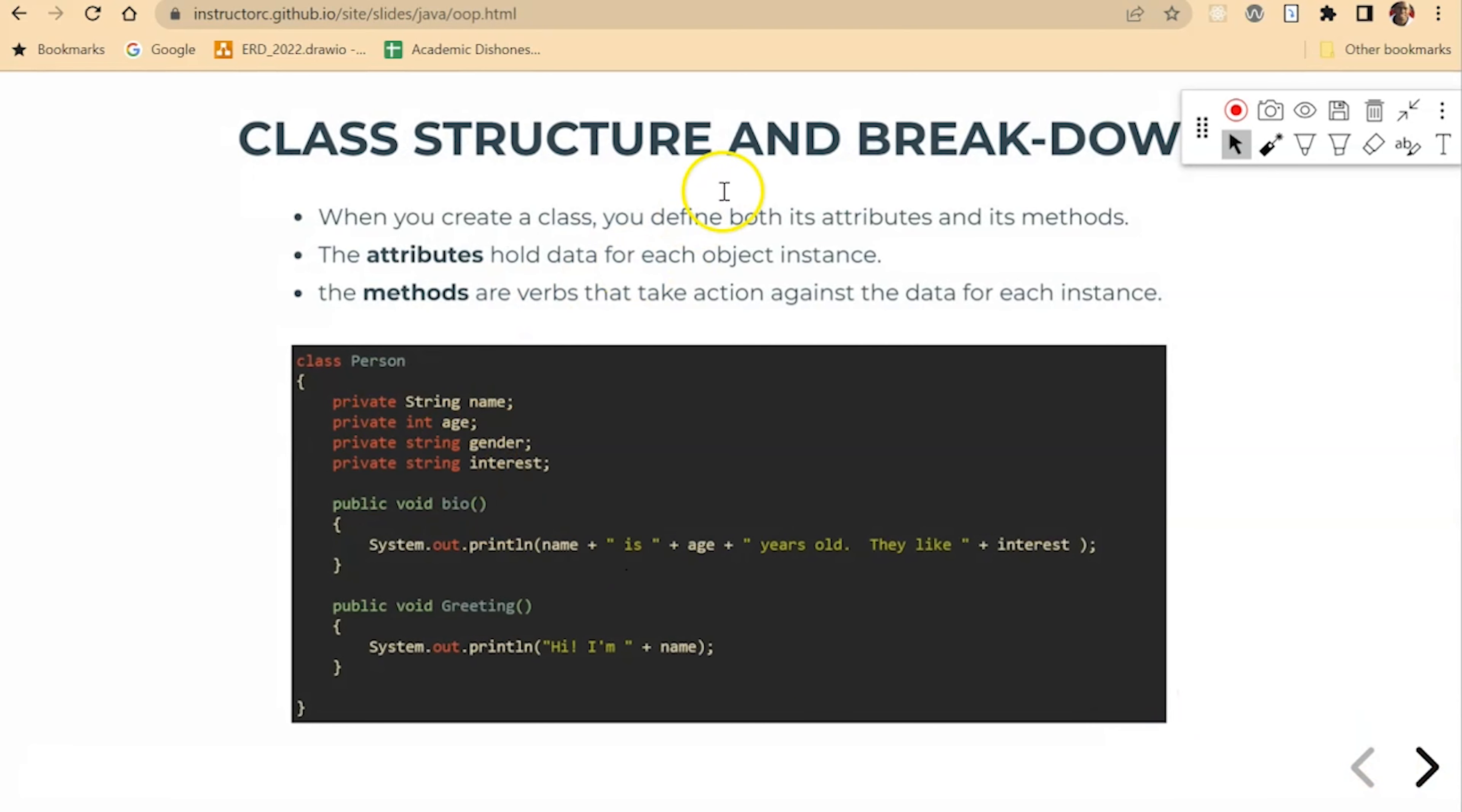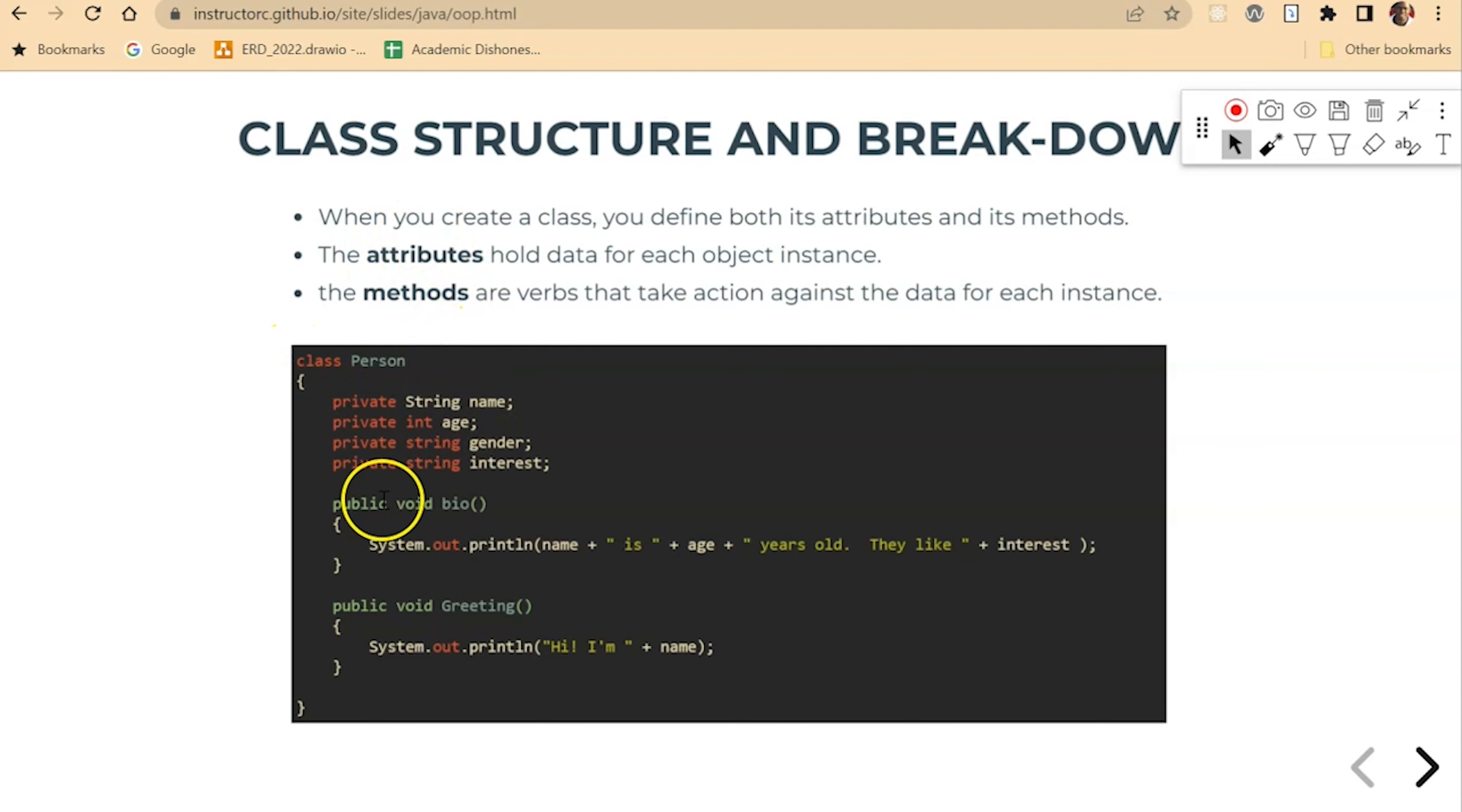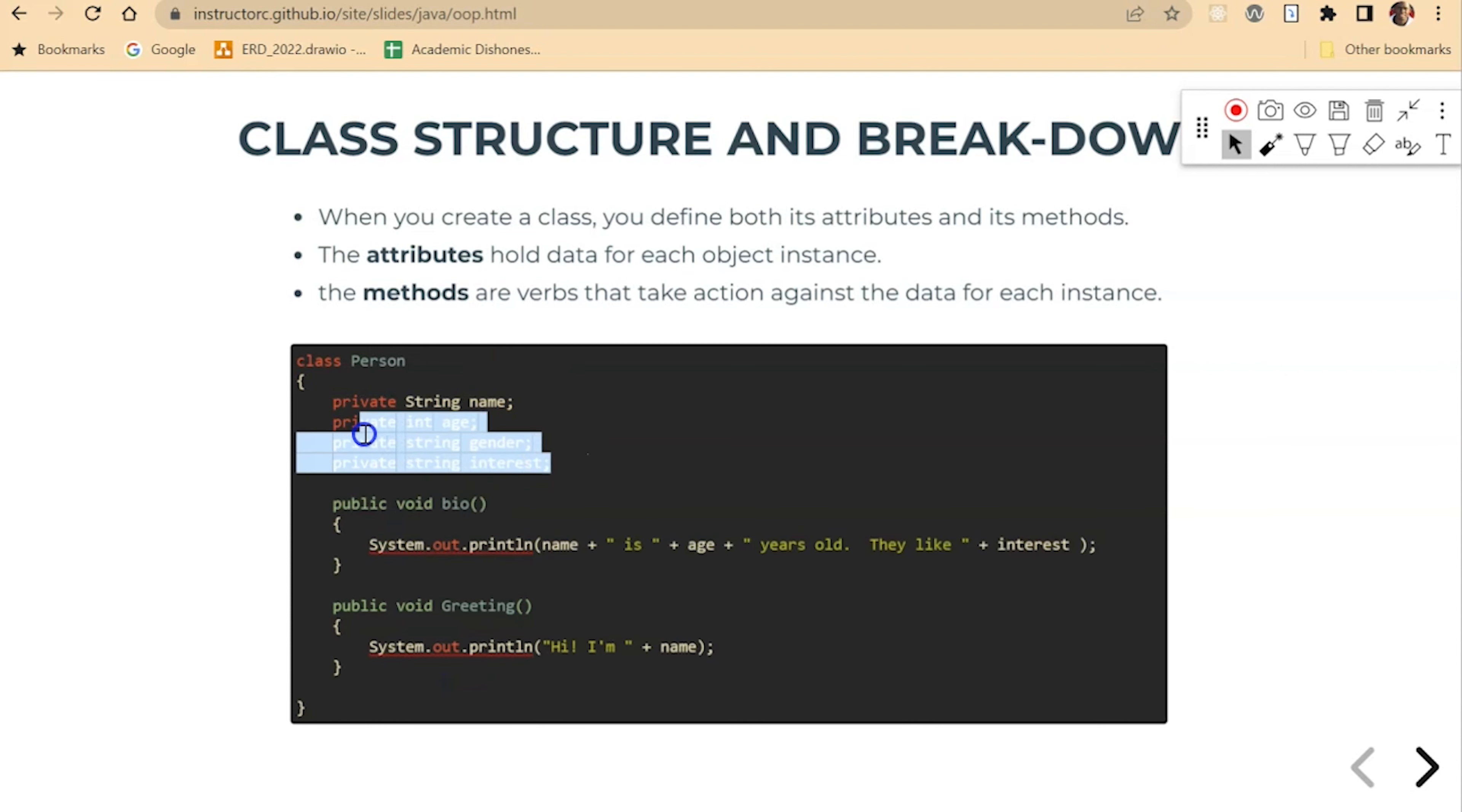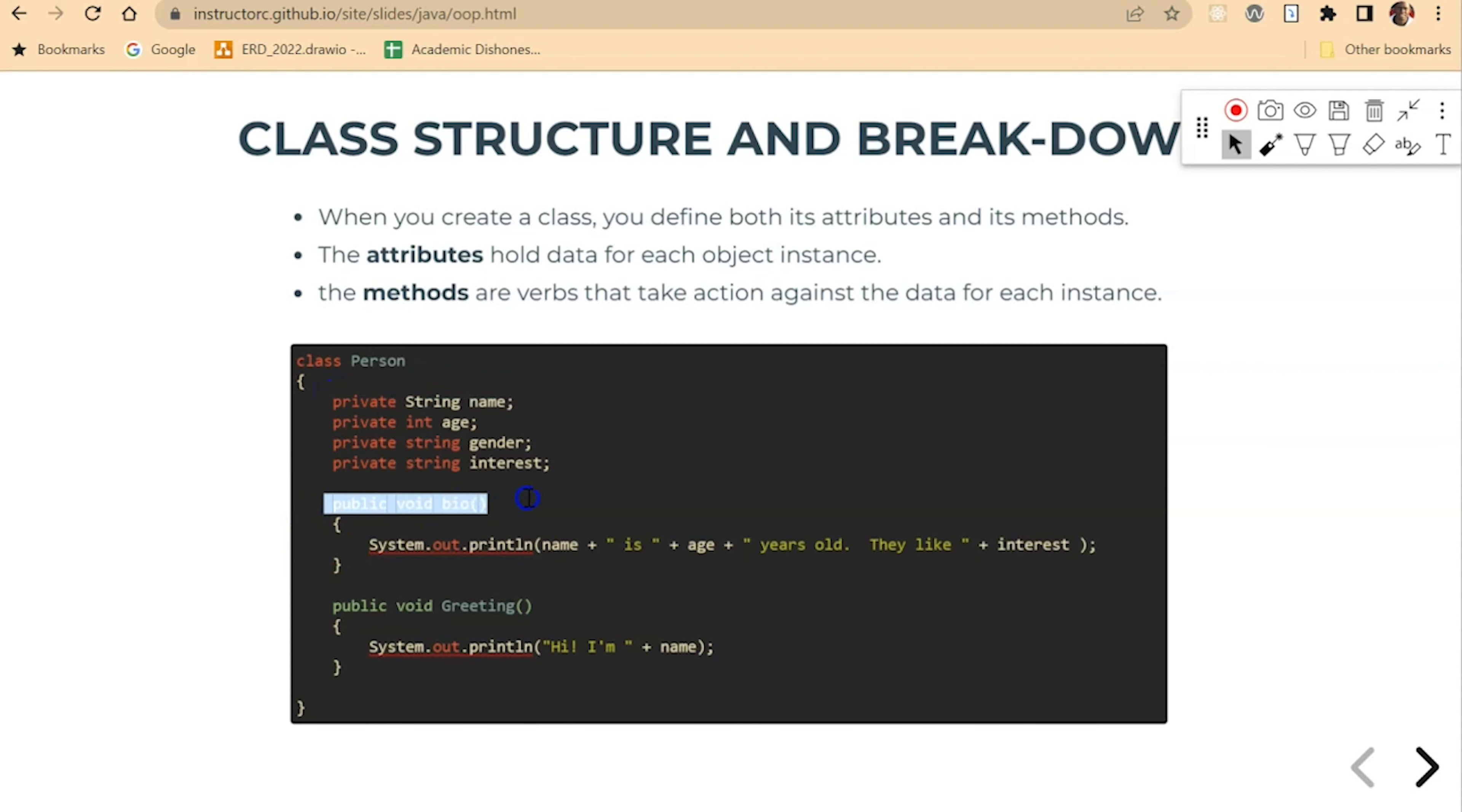So here's a class structure. In the class, you have attributes, and then you also have methods. So here's our attributes: string name, age, gender, interest.